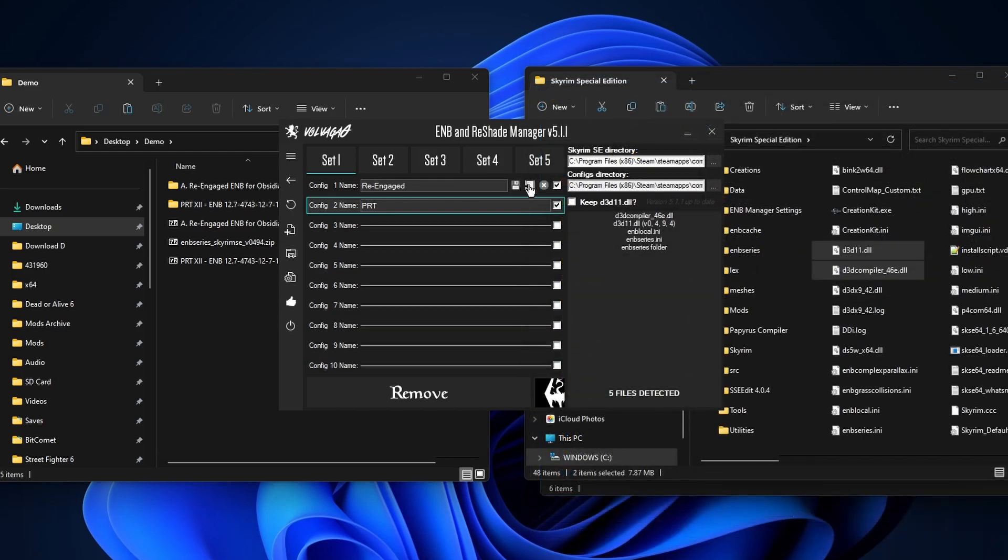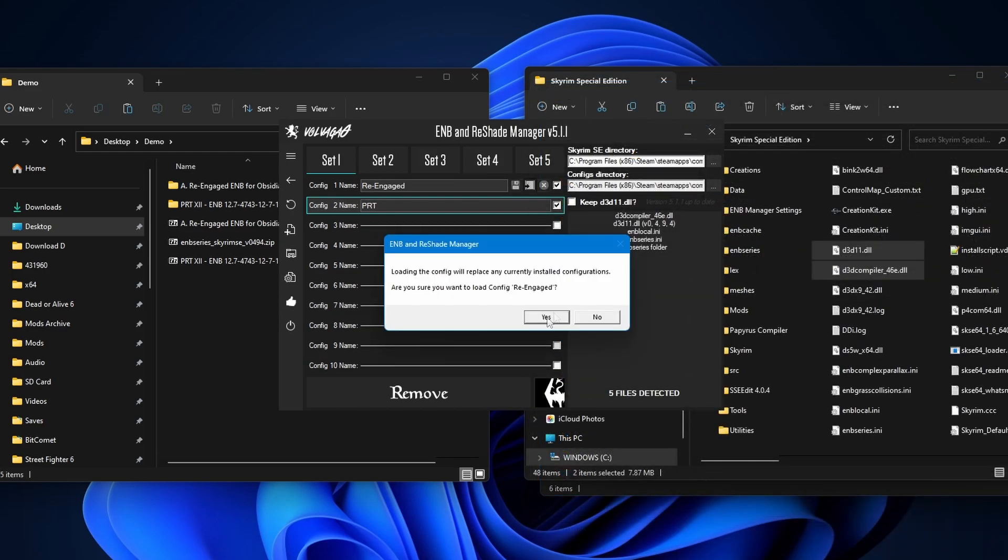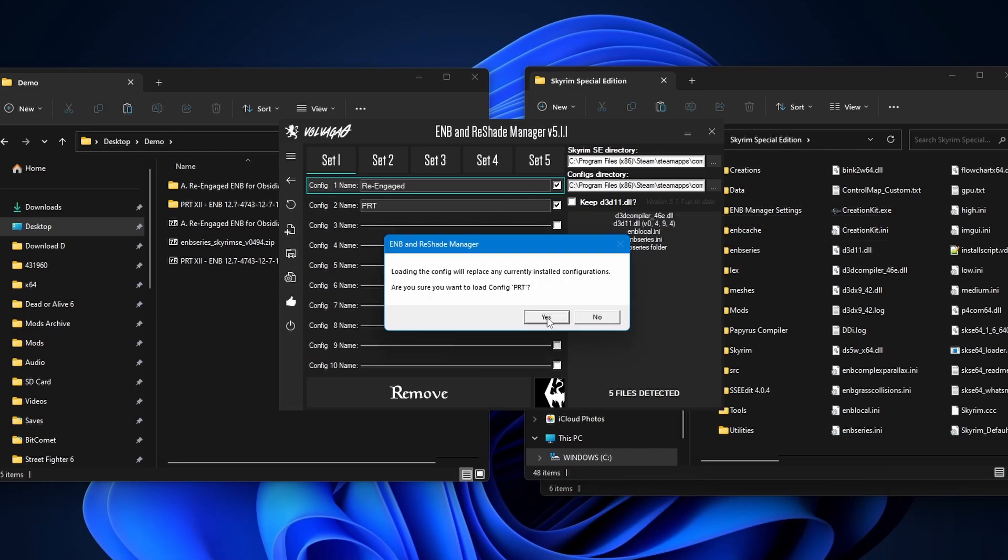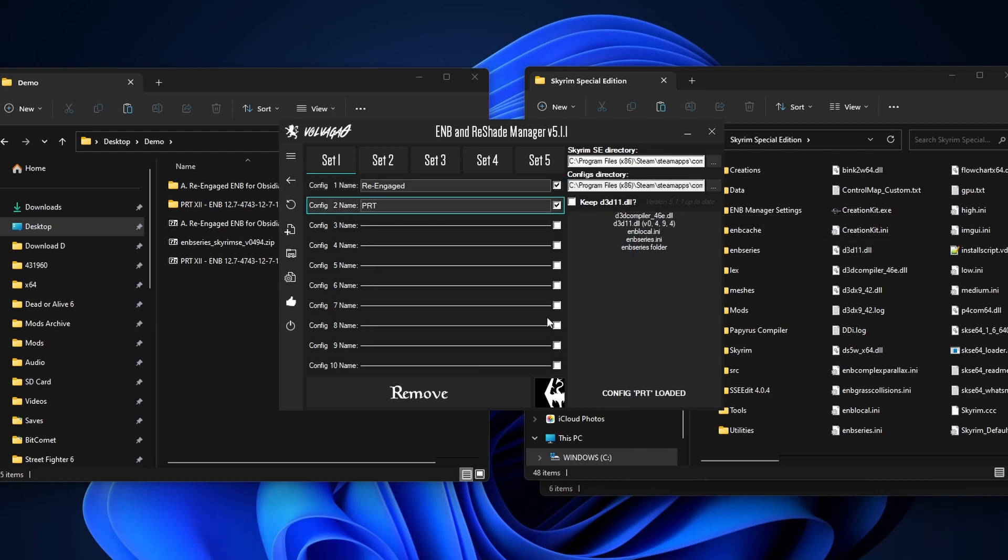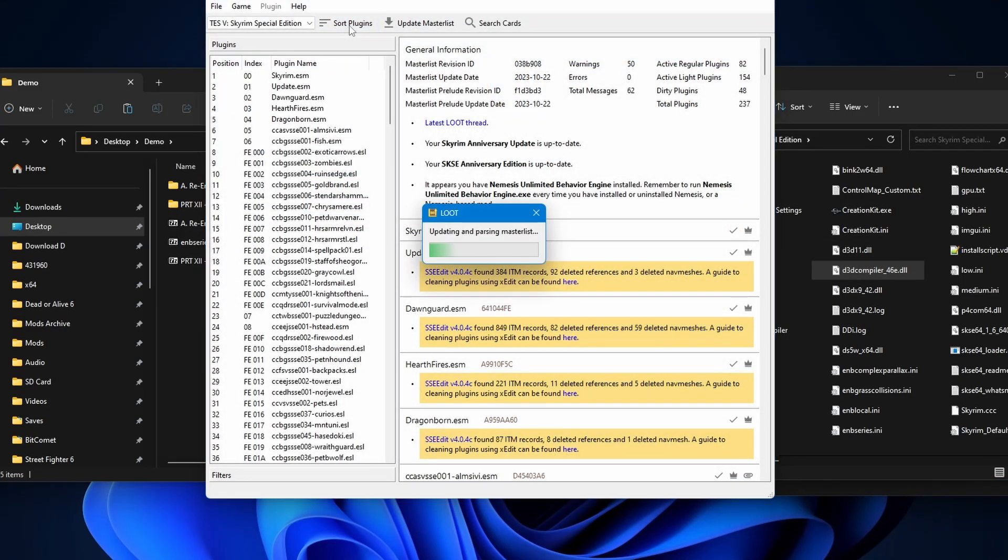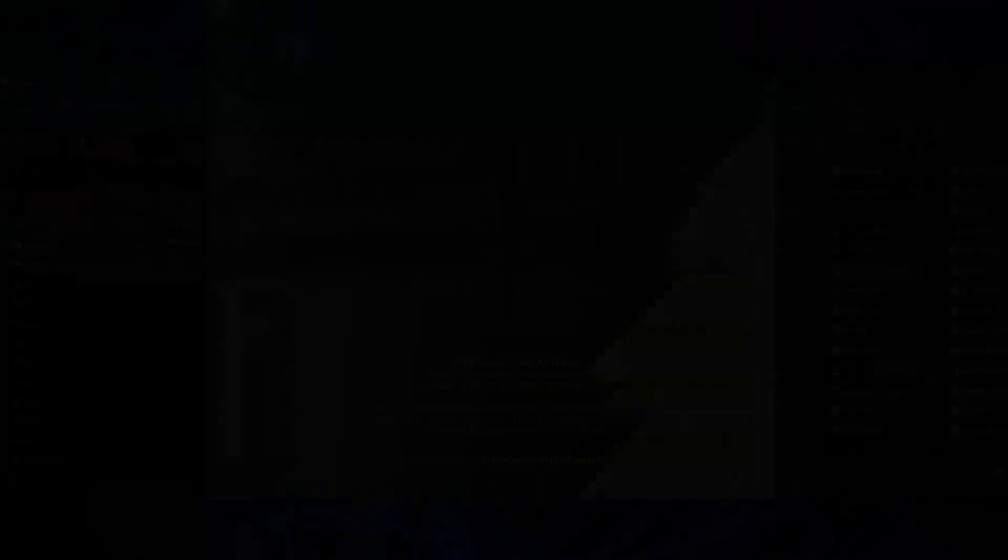So for example, let's load up re-engage again. Yes. You see how this is unchecked? But the files are still here. Now let's load PRT. Bam. Files are still here. Now let's sort out plugins and launch the game.